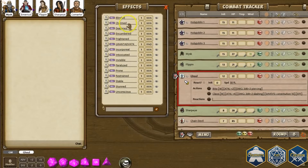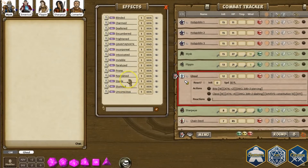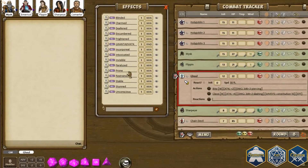Each of these terms — blinded, charmed, deafened, encumbered, frightened, incorporeal, intoxicated, invisible, paralyzed, prone, restrained, stable, stunned, and unconscious — all have a specific meaning. What they apply inside of the game is specified within the rules of Dungeons & Dragons. We interpret those whenever we see these keywords in attack strings or within special power effects, and will automatically recognize those. You can also just put in a list of effects with these names and drag them over to various characters and it will have an impact.